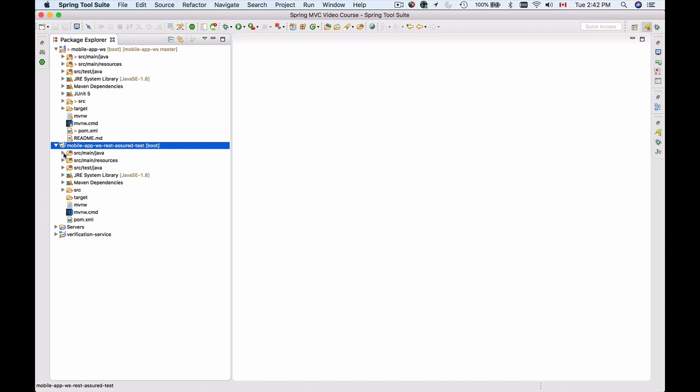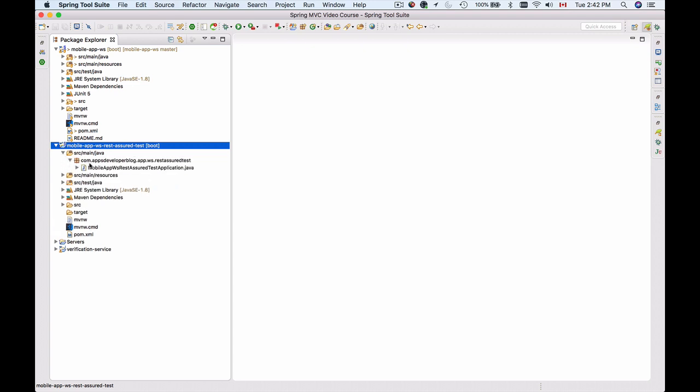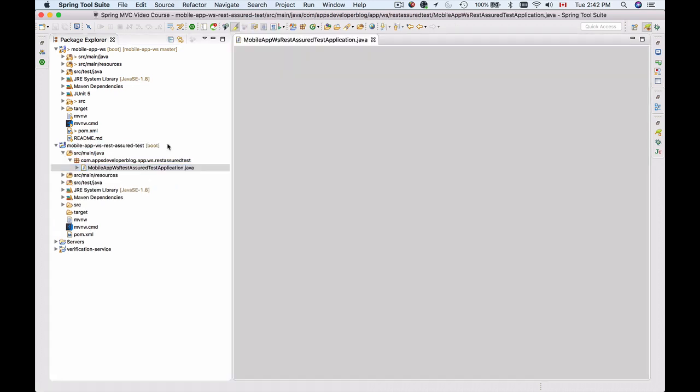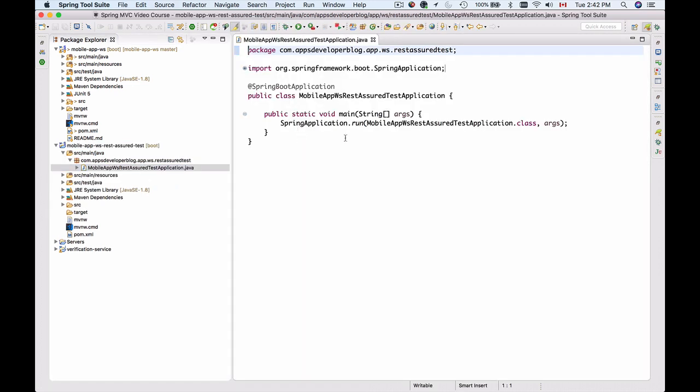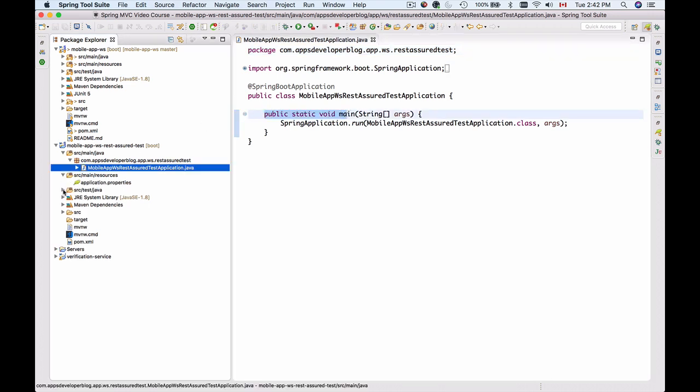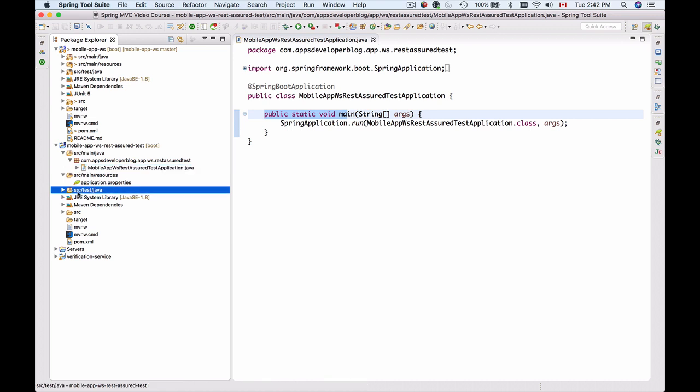The project has three main folders: source main java which holds the class and method that starts our application with public static void main, resources which has application properties file, and source test java where I'm going to create a new test class.